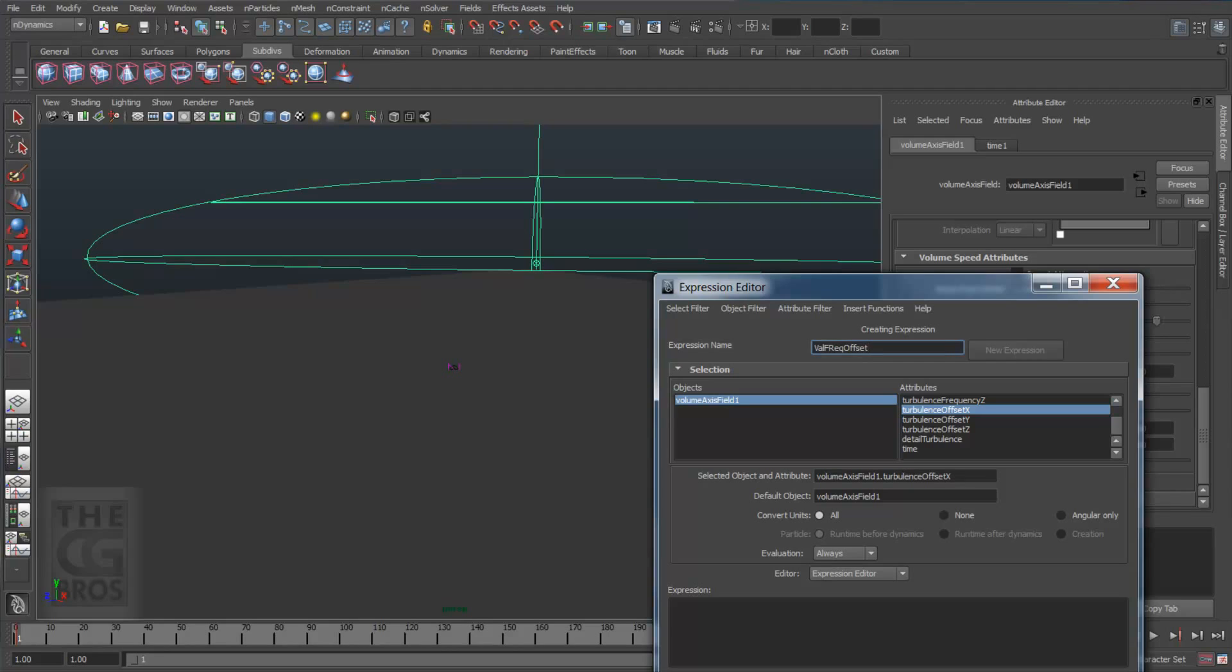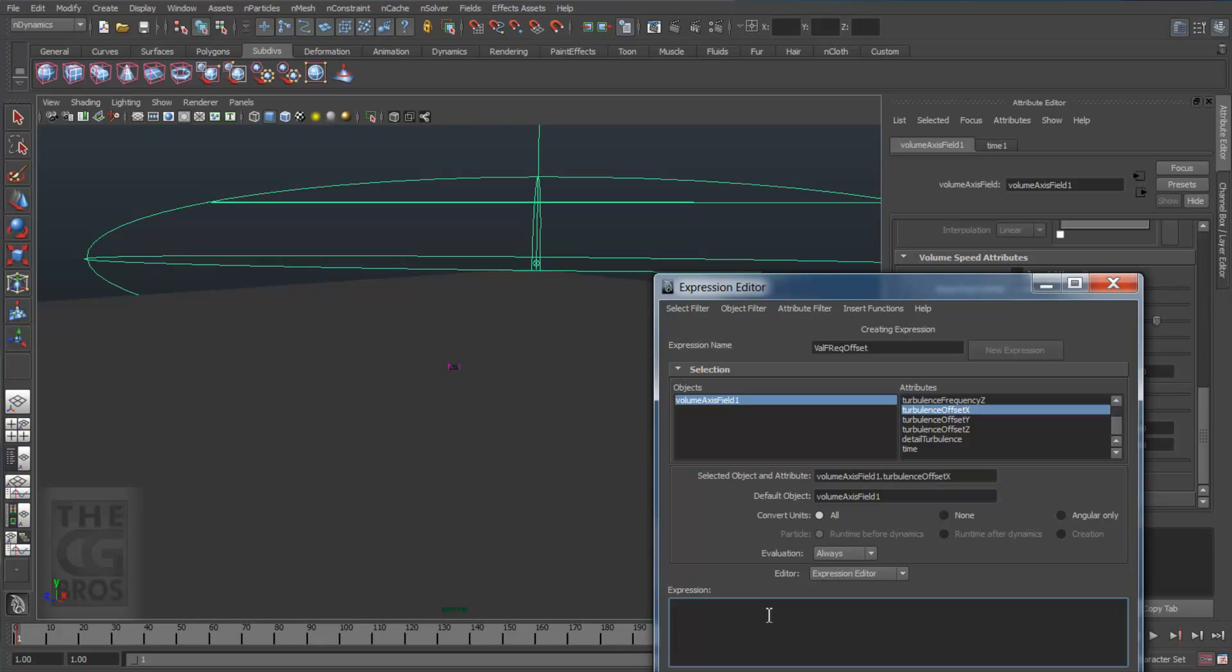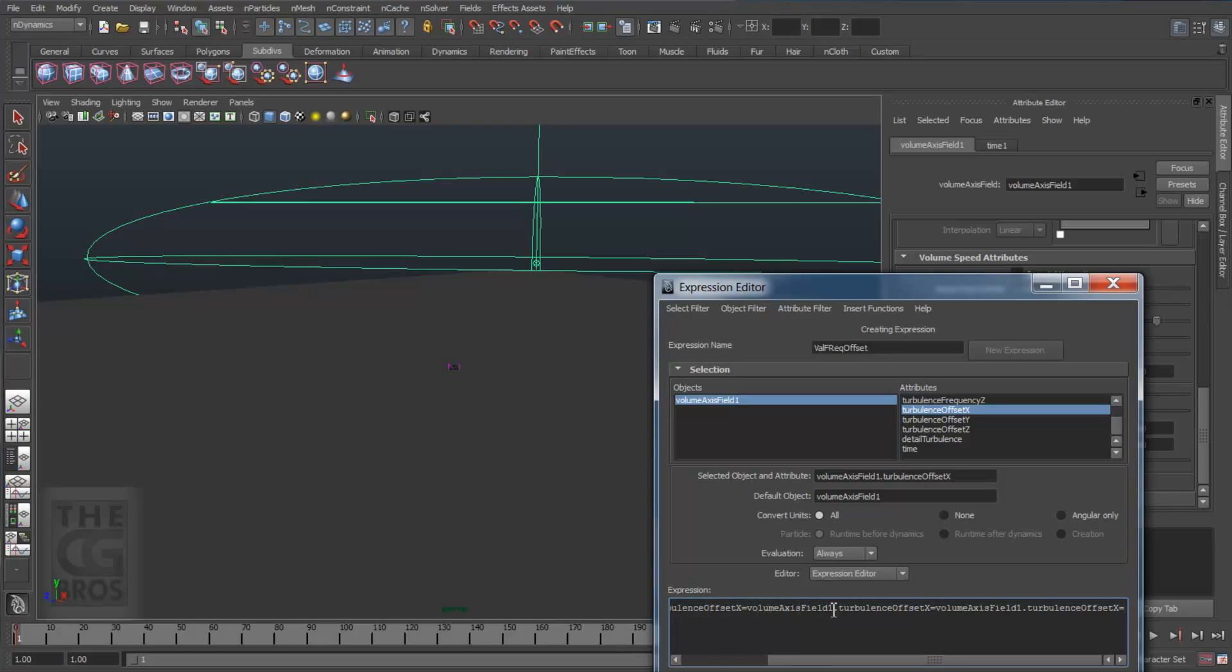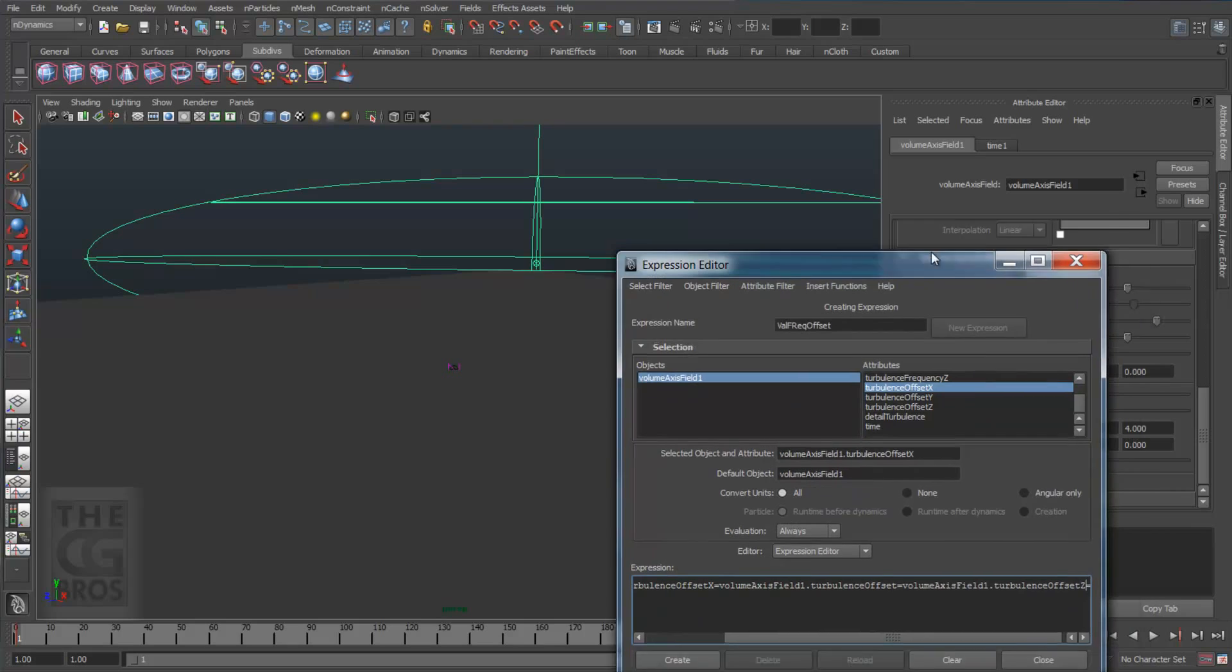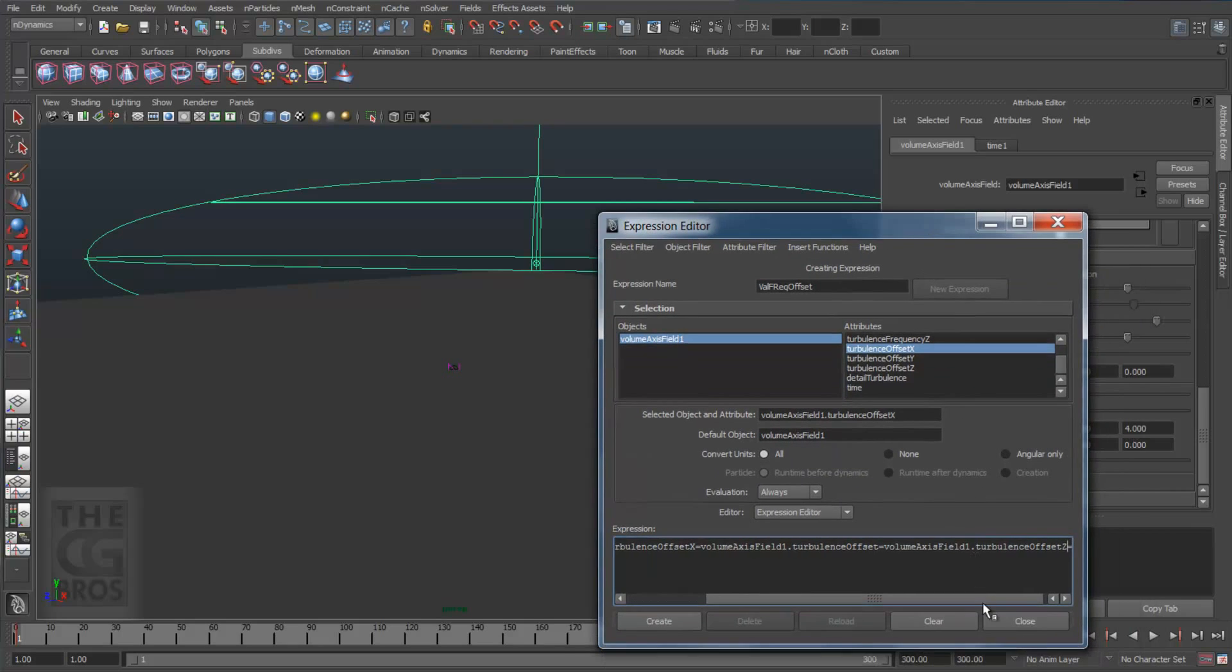Now copy ctrl C the selected object and attribute name, paste it ctrl V into this expression field and hit the equals and paste again, hit the equals sign, and again and hit the equals sign. Now change the variable in the second segment to Y and change the variable in the third segment from X to Z. This makes X equal to Y and Y equal to Z. They're all equal to something. So now you'll tell the channels how quickly to animate the offset on the turbulence grid through these channels.